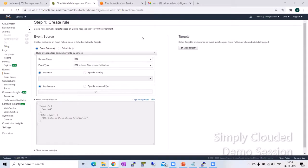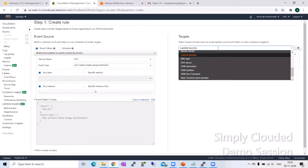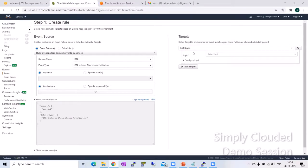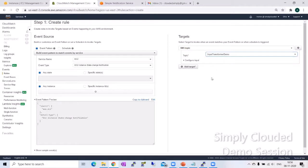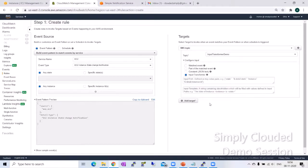The key or the secret lies in the target. When you add a target, you need to select SNS. You need to select the topic where you want to redirect your notifications, which are custom. You go to configure input and you select the input transformer feature.